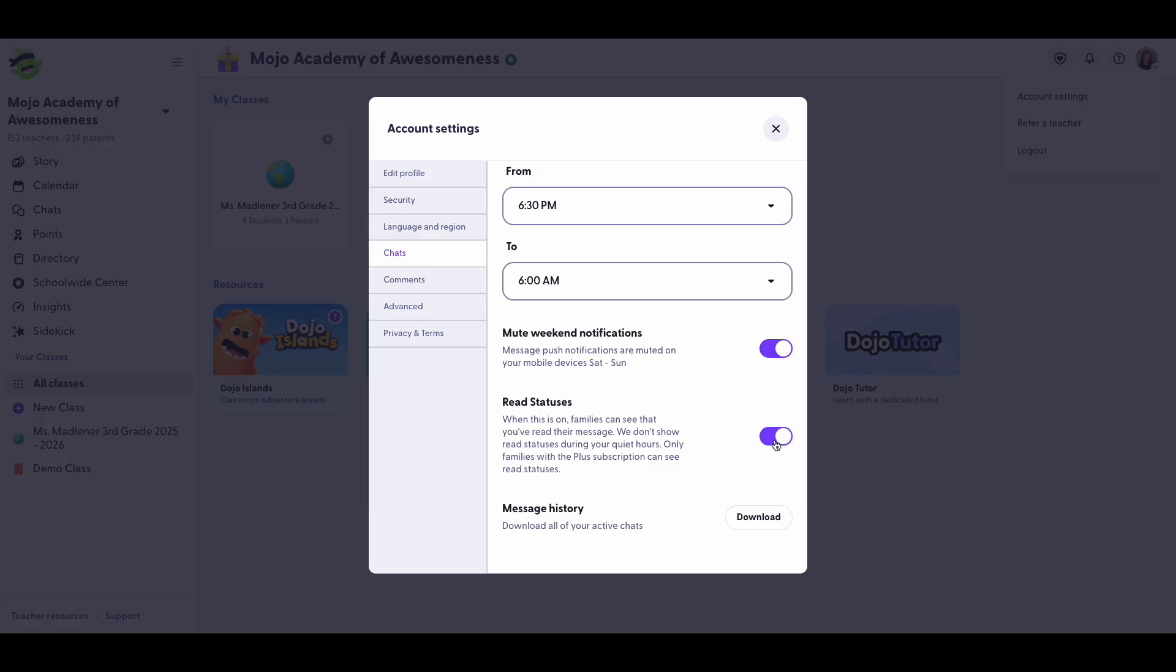Parents only see that you've read a message if it's outside your quiet hours and they're subscribed to plus.